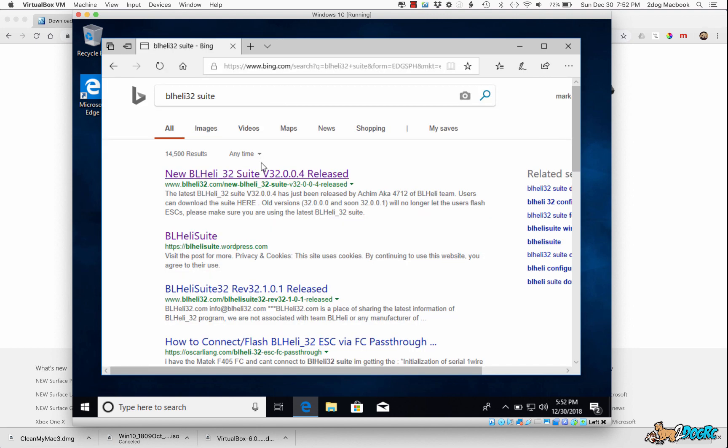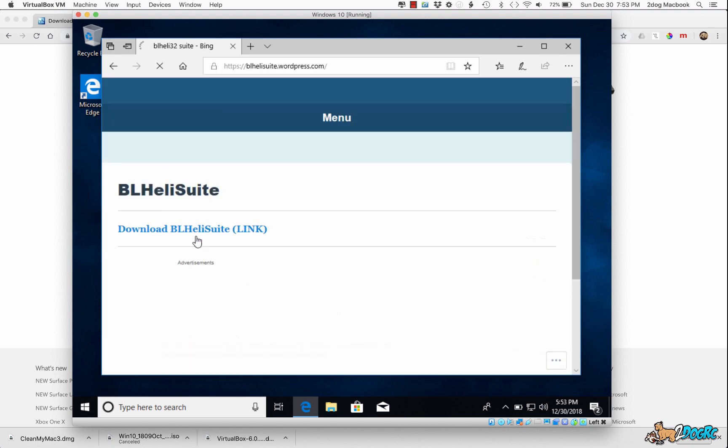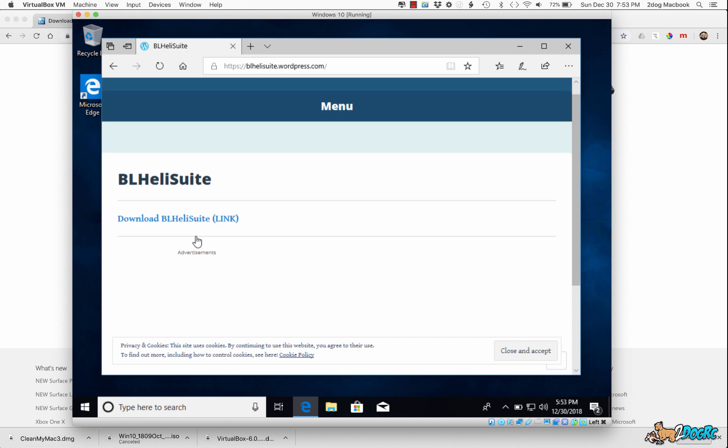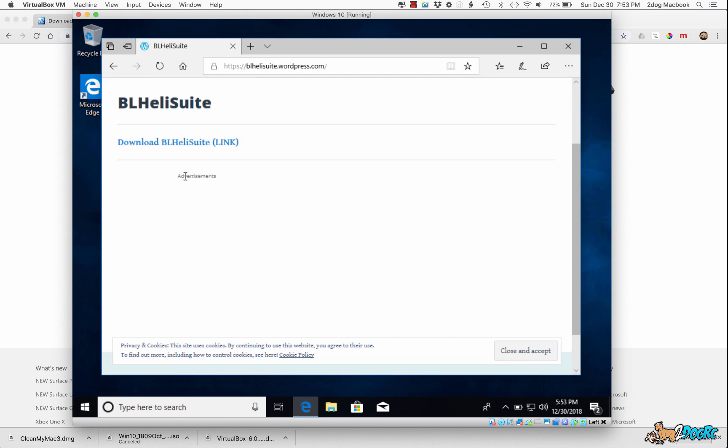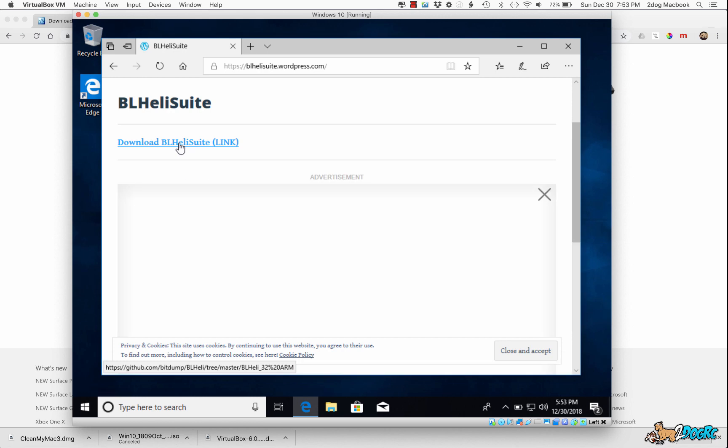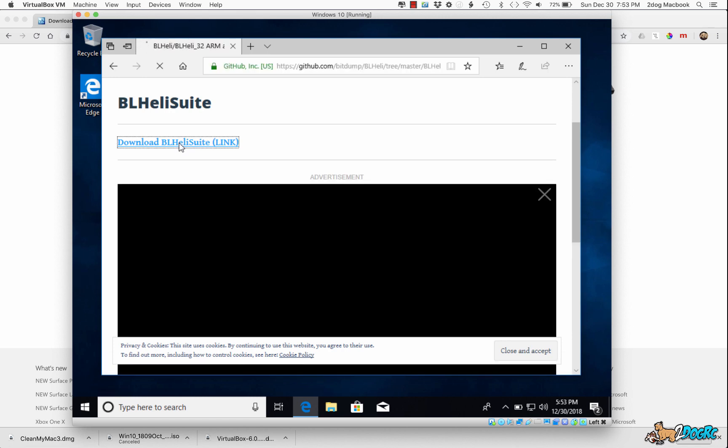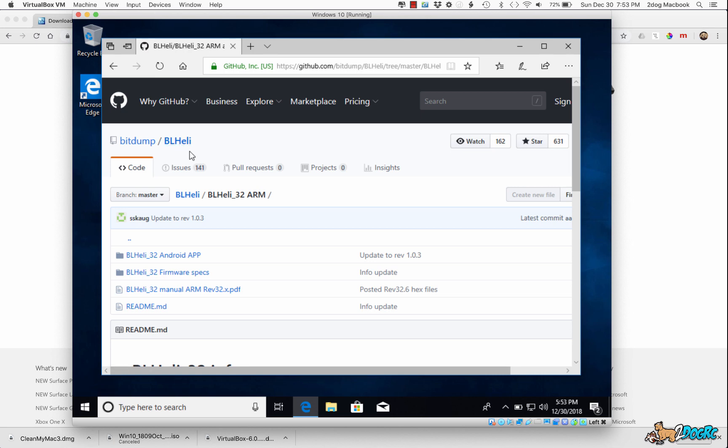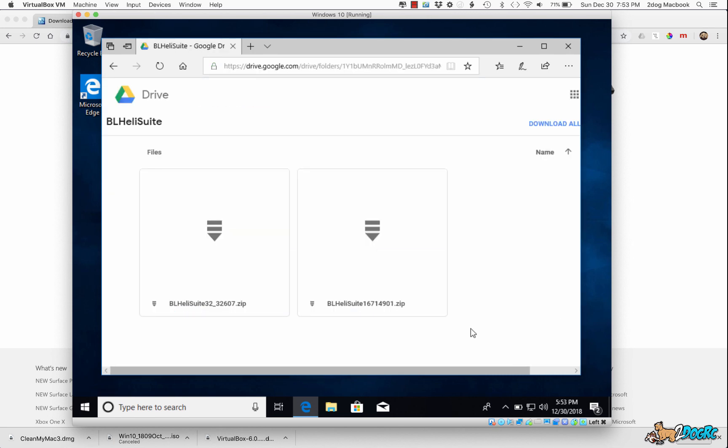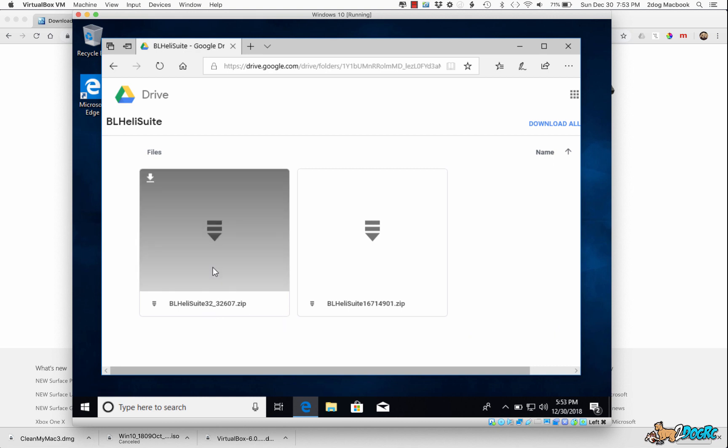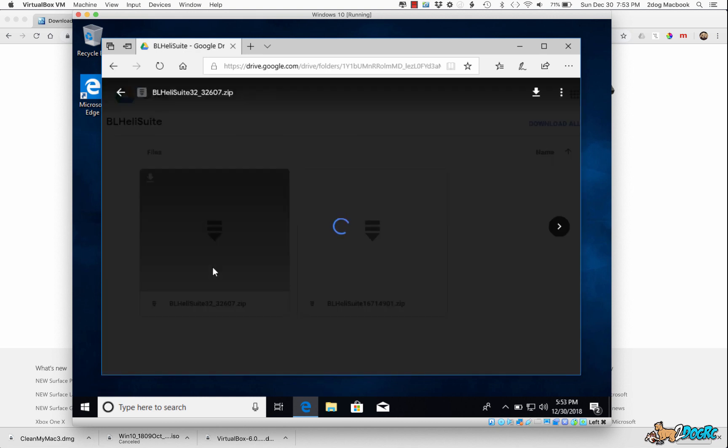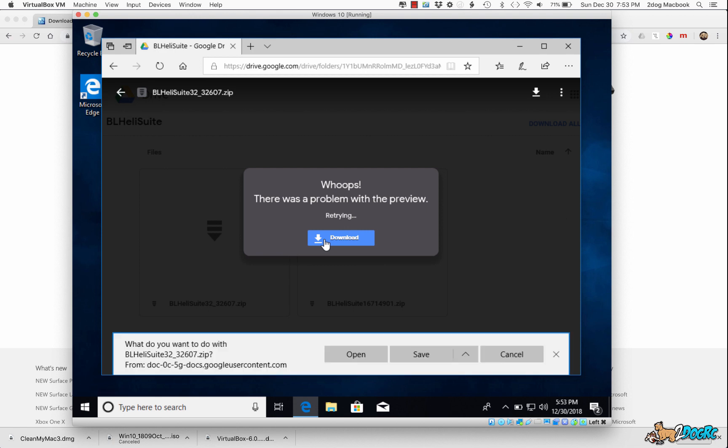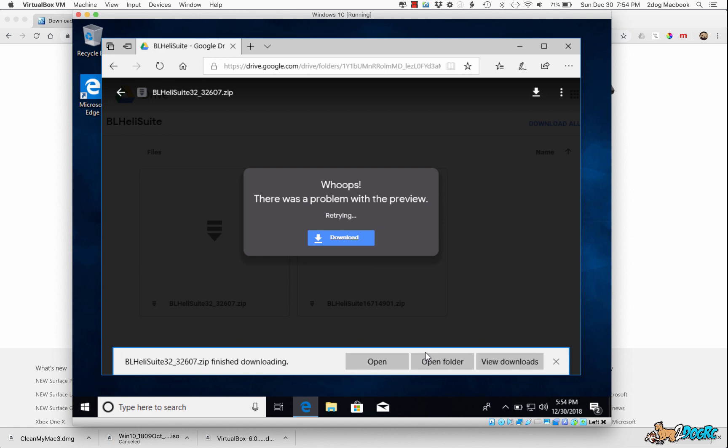And then we want to go to this WordPress link. And then we want to go to this one right here, Download BLHeli Suite. And then what we're going to look for here, right here. Remember, we want BLHeli32 Suite, so we're going to click this. Download. What do you want to do with that? We're going to save it. And it's done downloading, so we're going to open it.